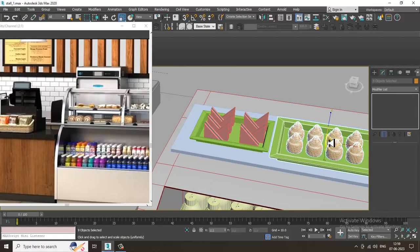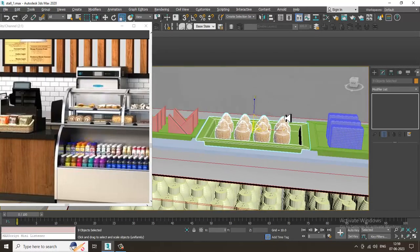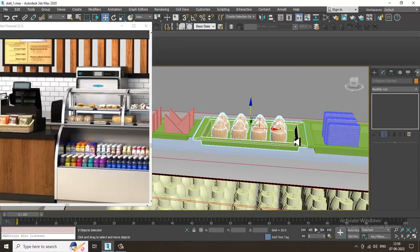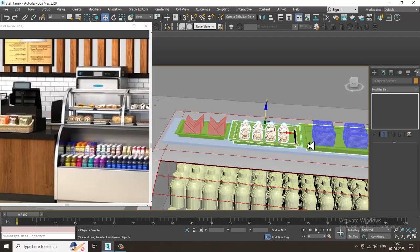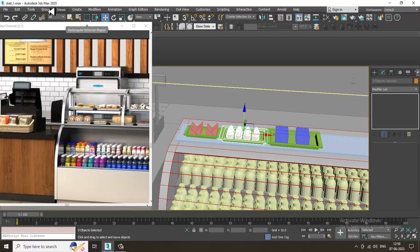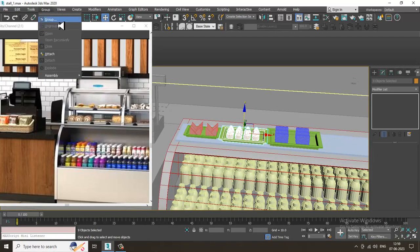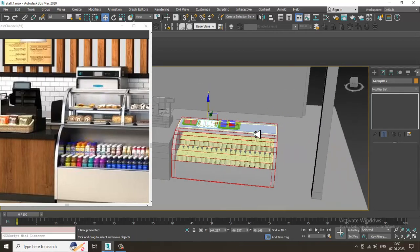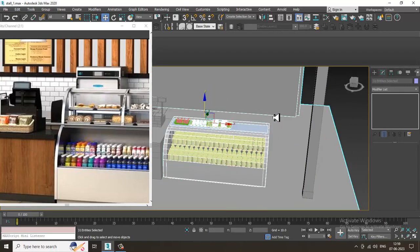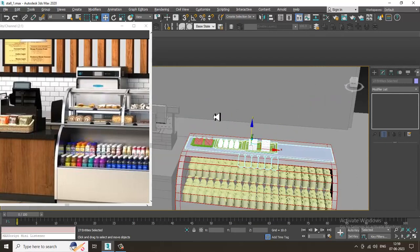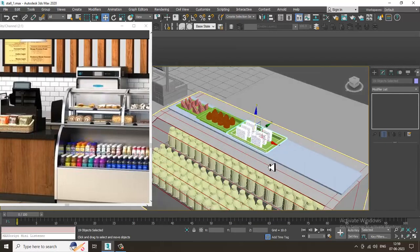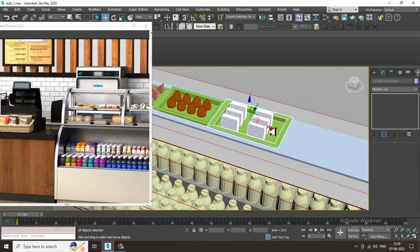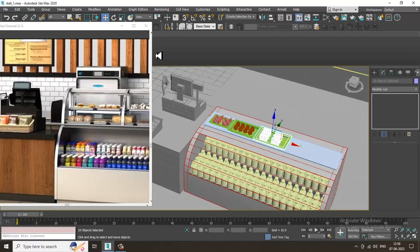Let's group this — if you group it, that would be much better. Selecting all of this individually is a very tedious job, so let's just group all these elements and hide all.